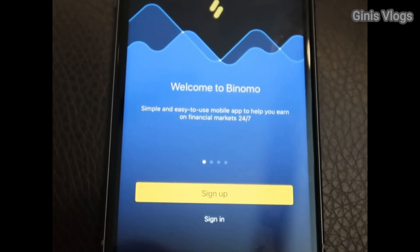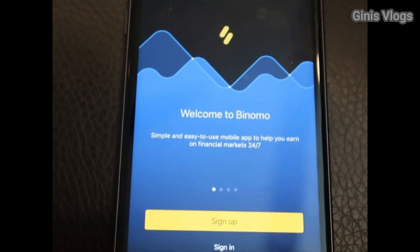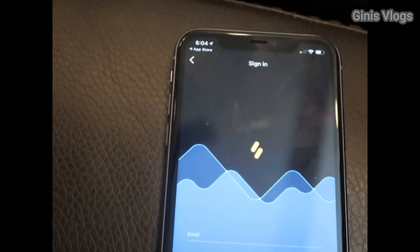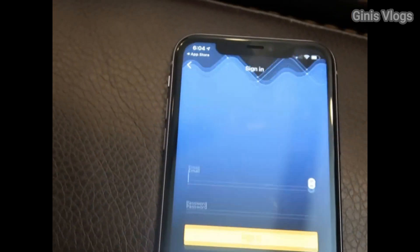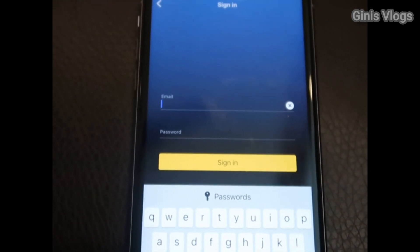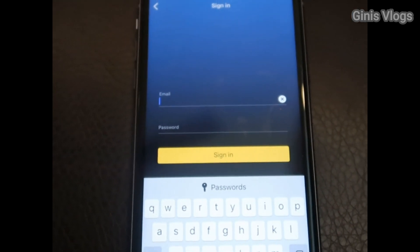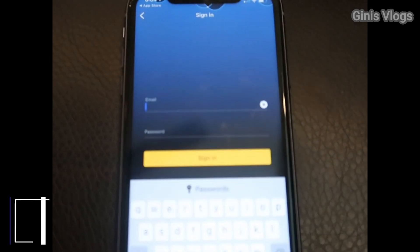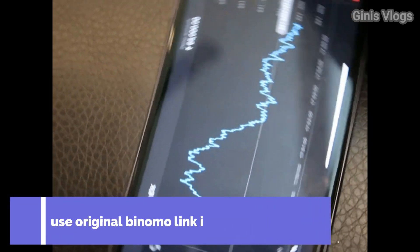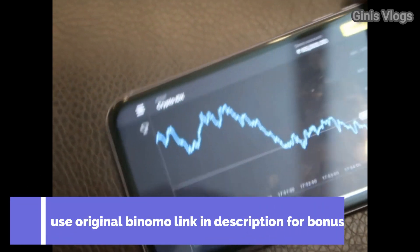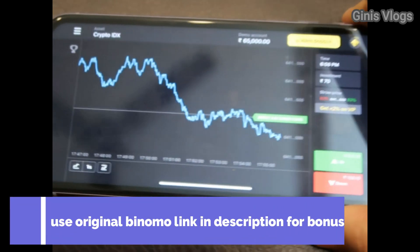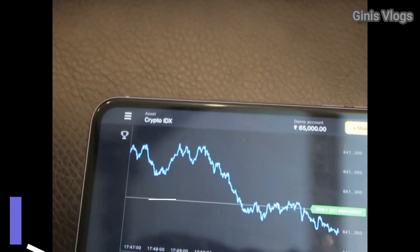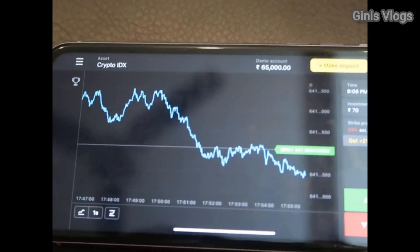We can sign in. I will sign in now. When we sign in, we have to enter our email and password, then sign in.